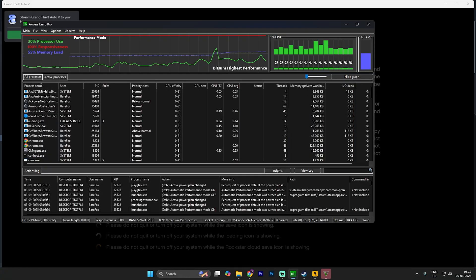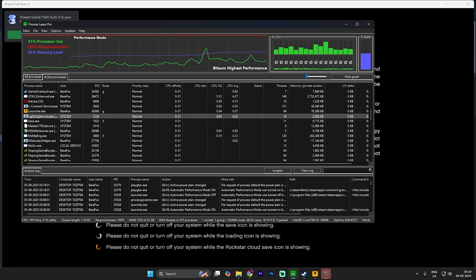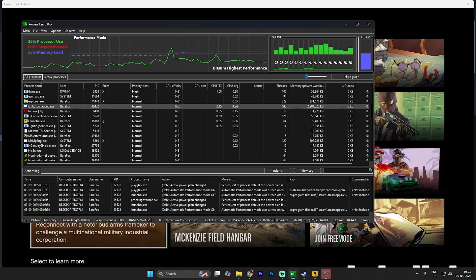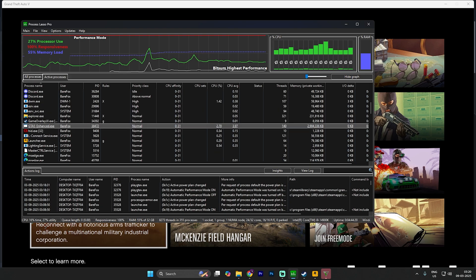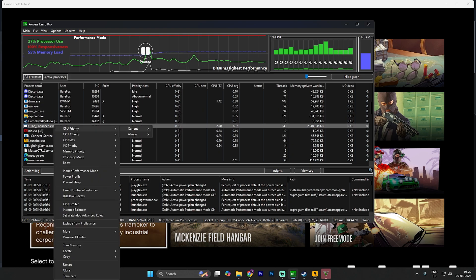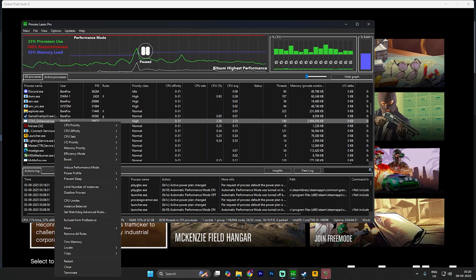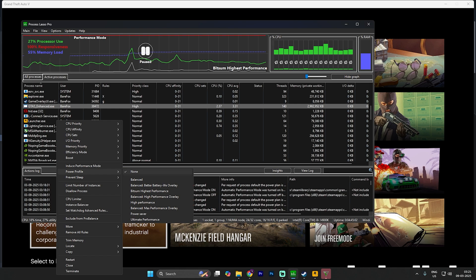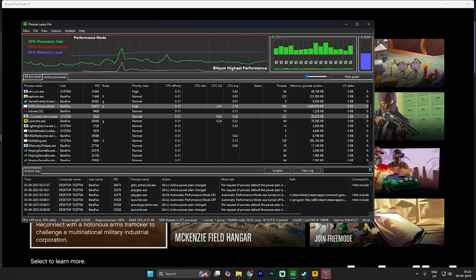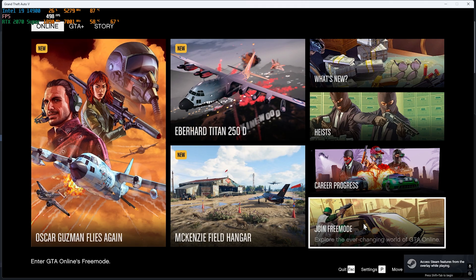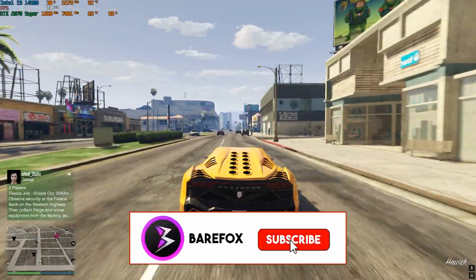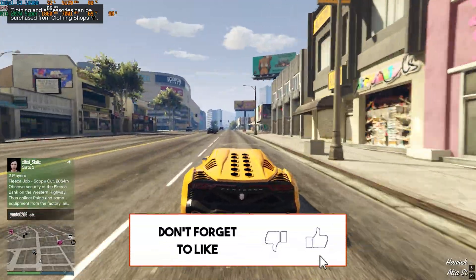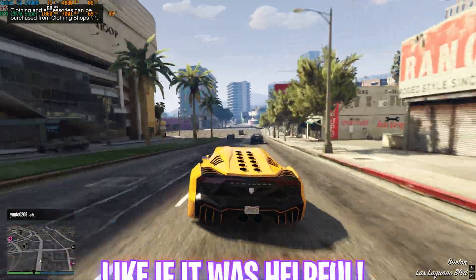Once that's done, close the properties and click the Play button. Wait until your game loads. Once the game starts, go to Active Processes in Process Lasso, scroll down to find GTA5Enhanced.exe, select it, right-click, and go to CPU Priority — set it to High. Then open Boost Settings and make sure it is turned on. Go to Memory Priority and enable it. For the Power Profile, select Highest Performance. Minimize Process Lasso and load up your free mode — that's it for the in-game settings and FPS boost.